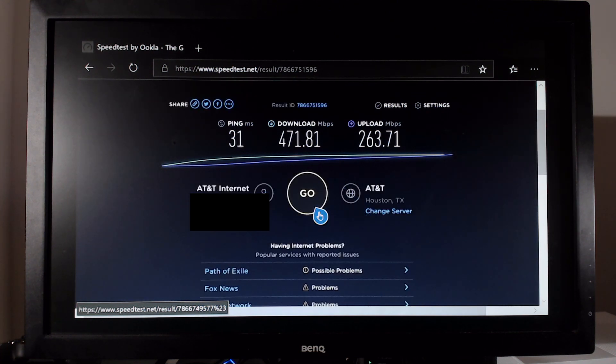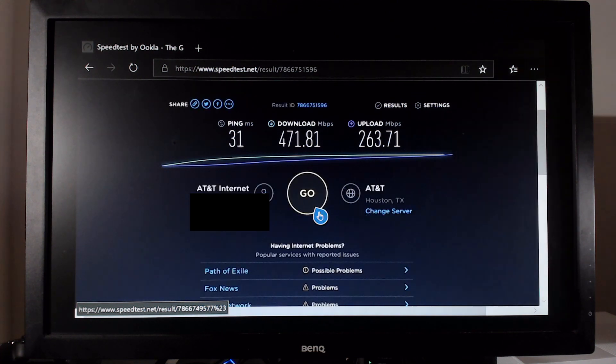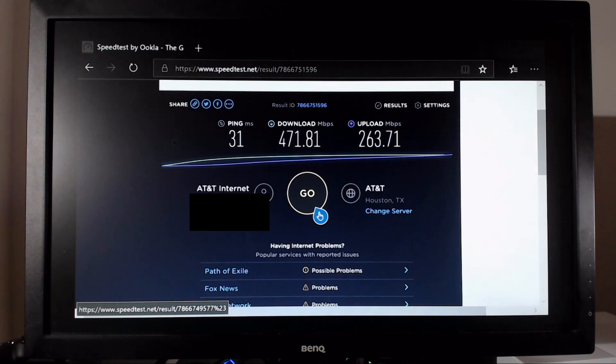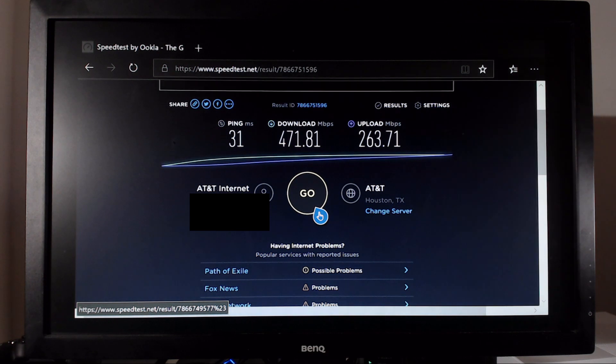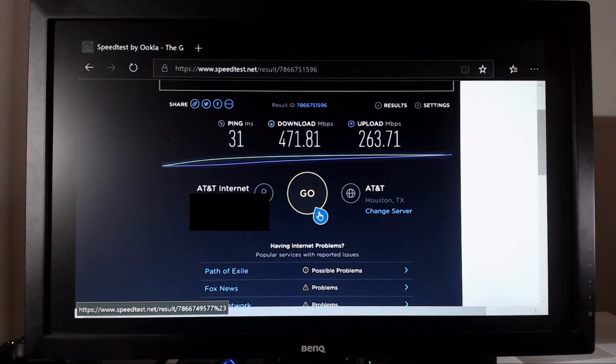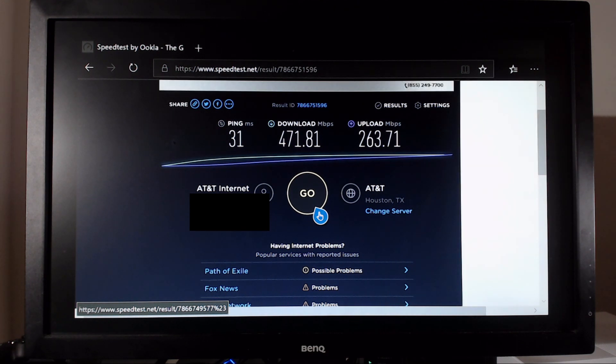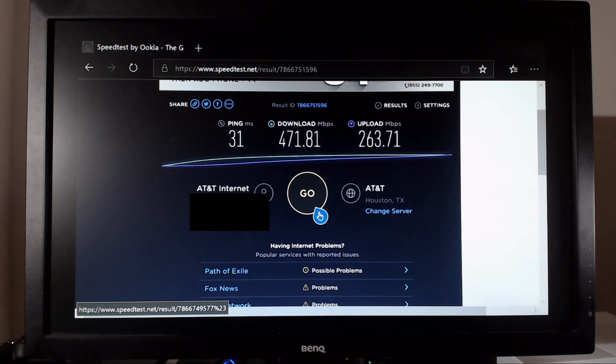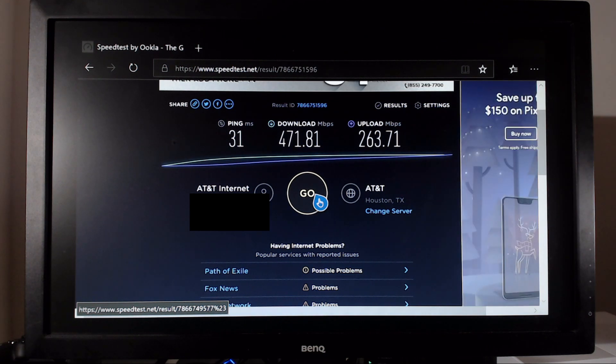So interesting enough, as you all can see, the ping was much higher on that test. I think that has to do with the responsiveness of the Edge browser on the Xbox One, the download and upload speeds were roughly the same.